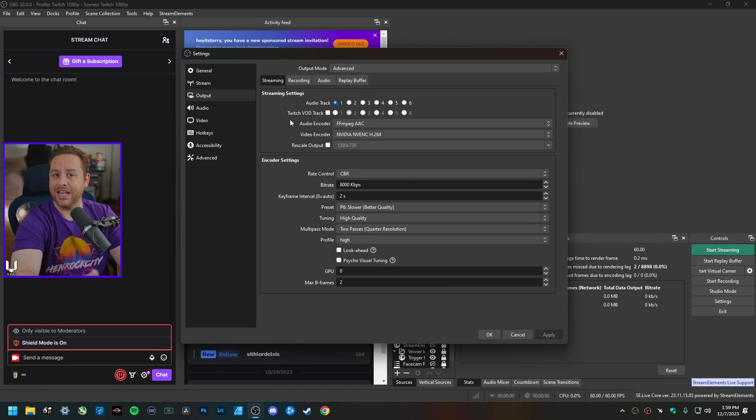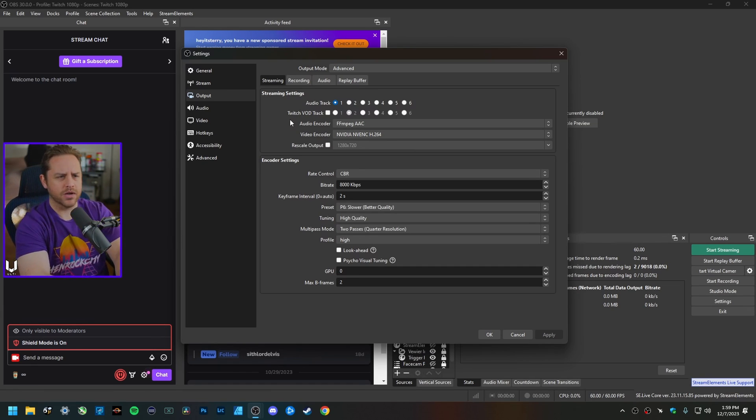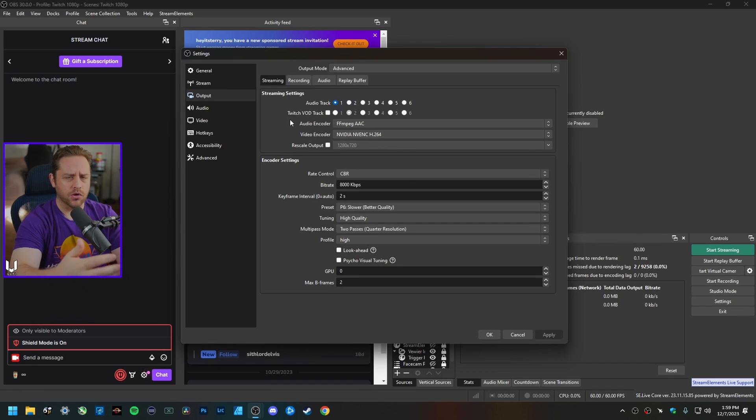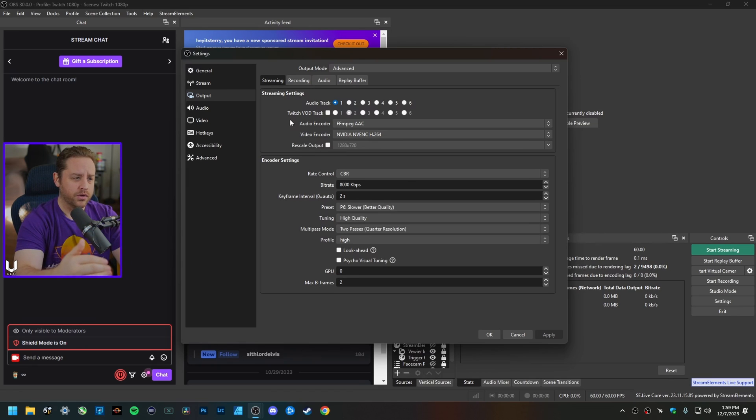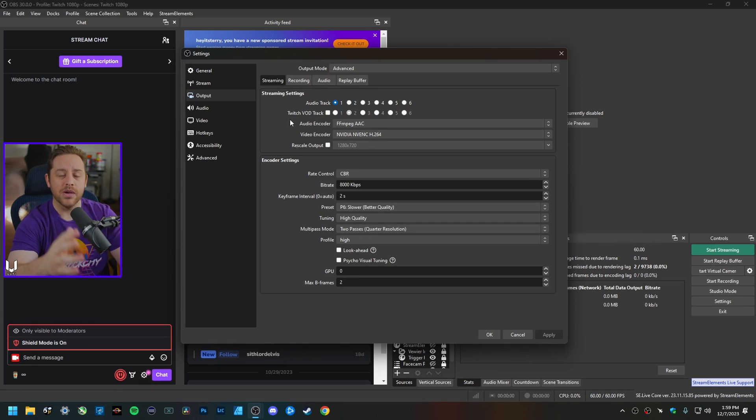It just alleviates the load on my CPU for other things, primarily gaming, and I suffer literally zero performance loss in game because of it. Whenever I'm trying to push a game up to 120 frames per second in Call of Duty, Apex, whatever it might be.